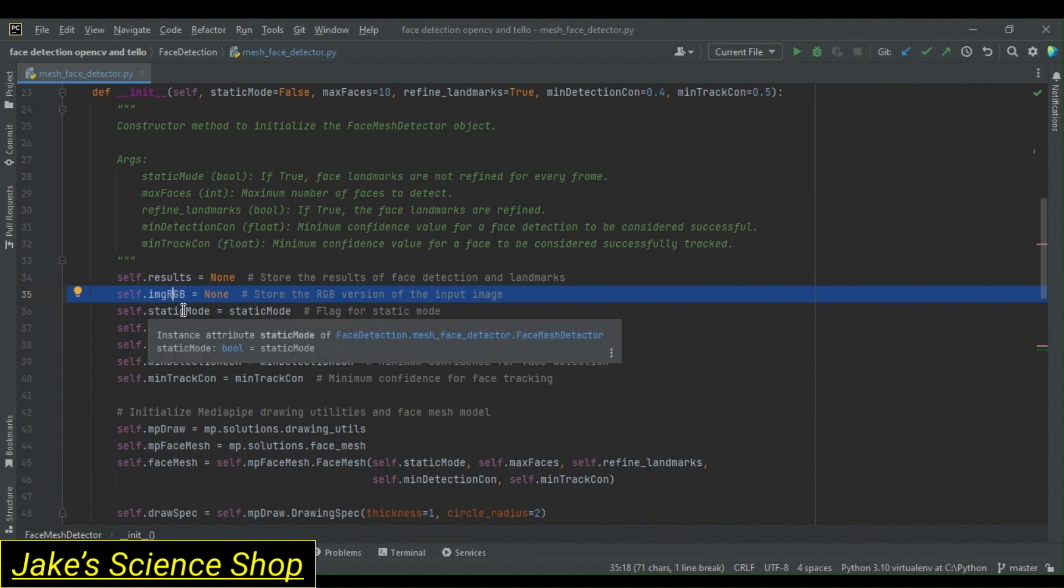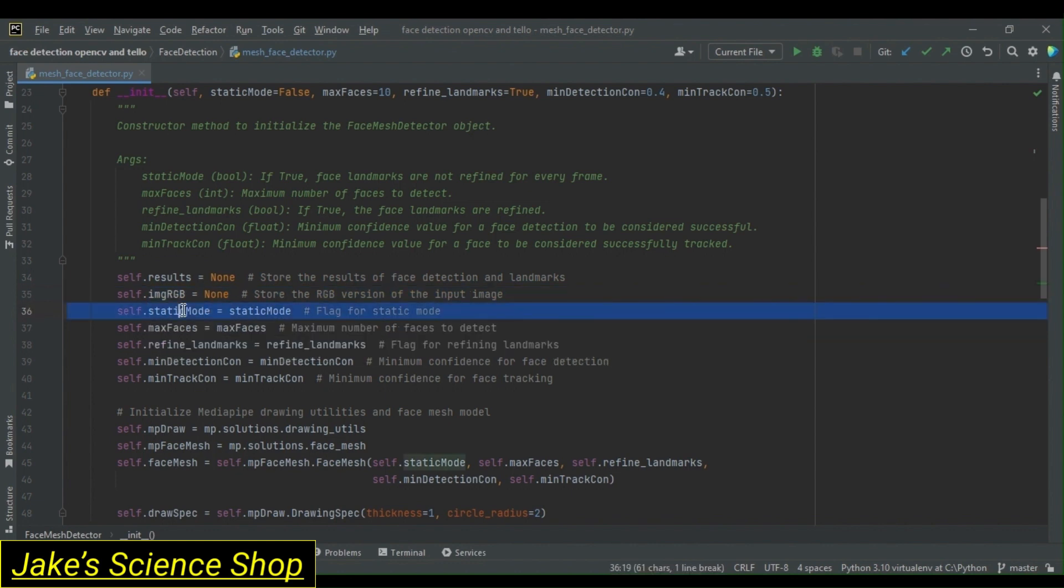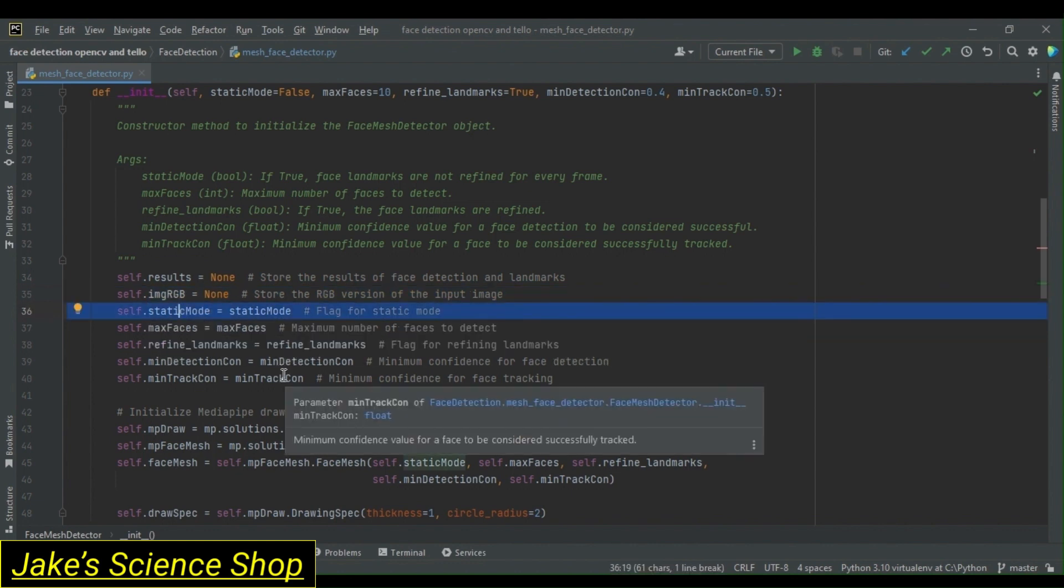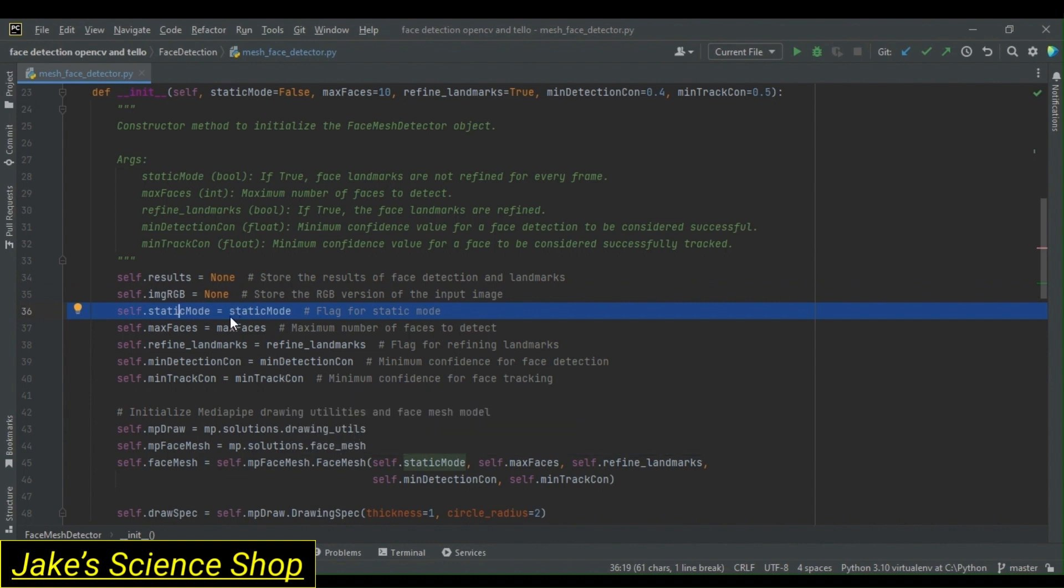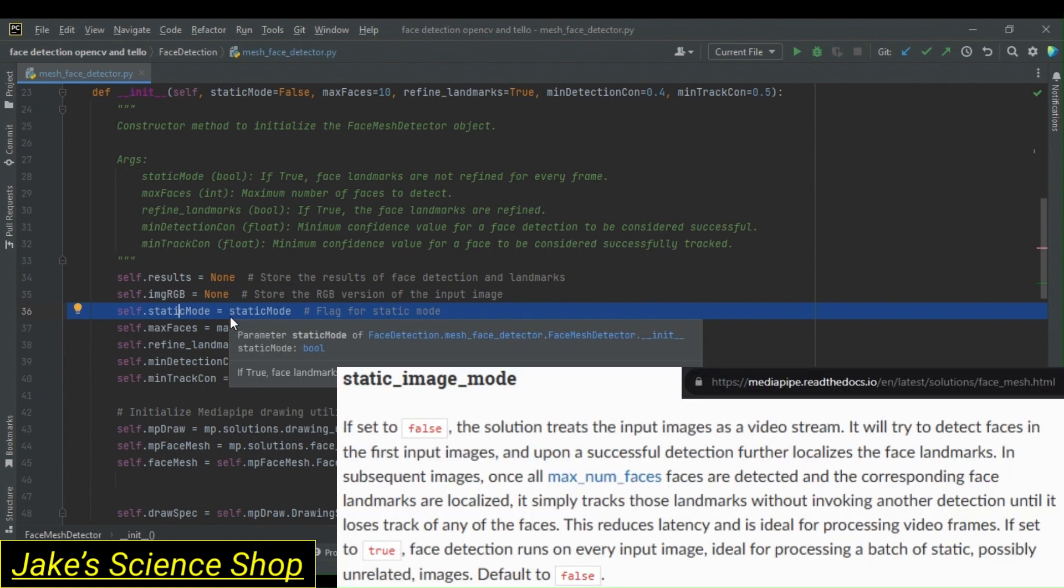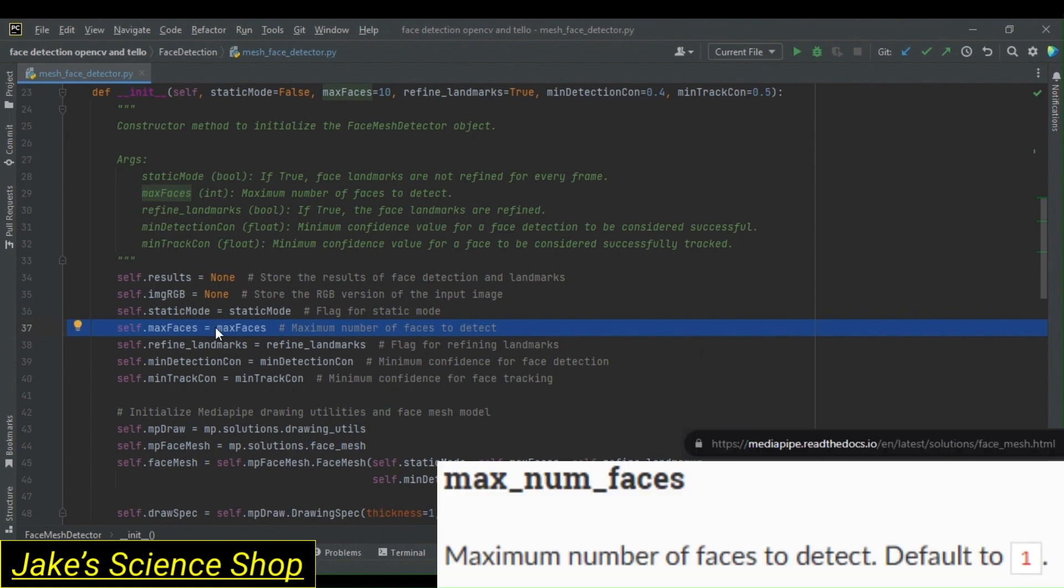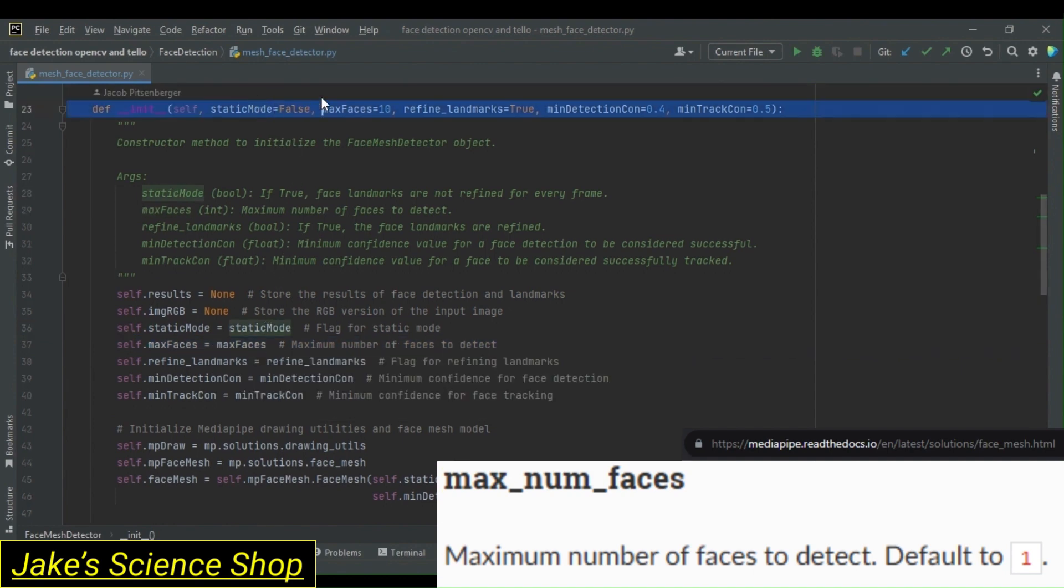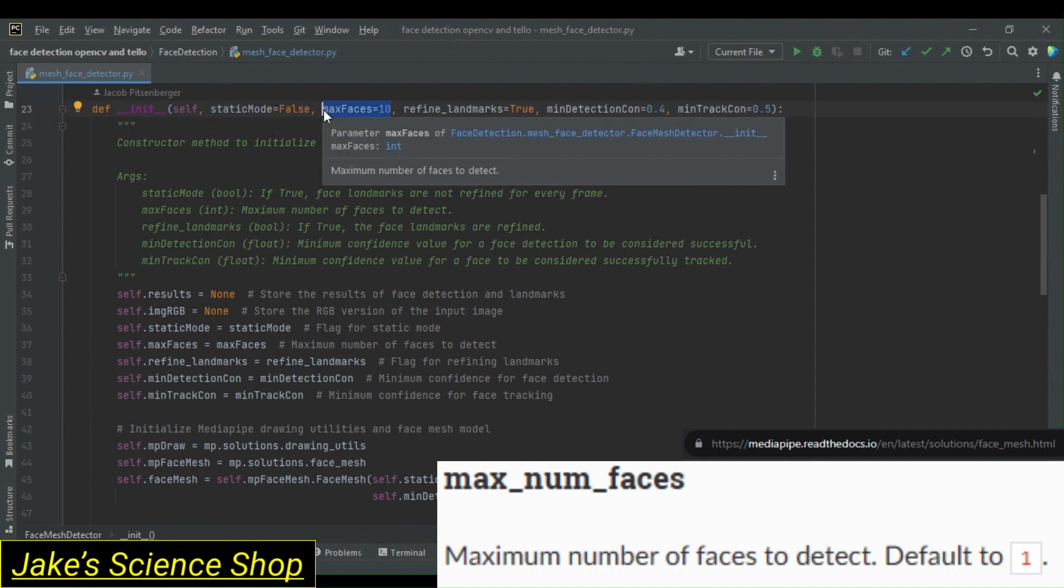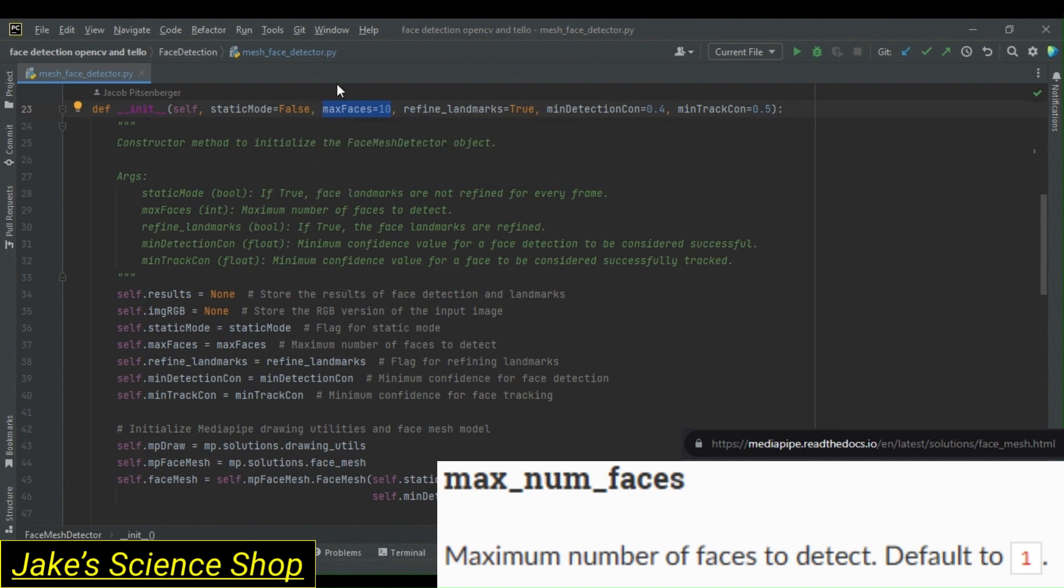Following this, we have the other arguments all set to themselves. We have self.staticMode equals staticMode. This assigns the value of staticMode to the self.staticMode attribute. StaticMode determines whether face landmarks are refined for every frame. Then we have maxFaces. This defines the maximum number of faces we're allowed to detect. We set staticMode to false and we set our maximum faces to be detected to 10. This was done when I was testing over a video containing a larger number of people, and I wanted to make enough detections to capture every face.